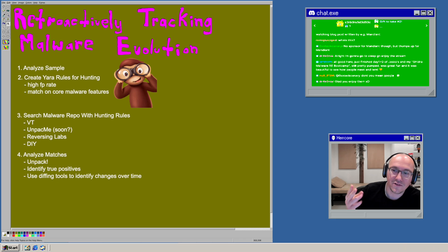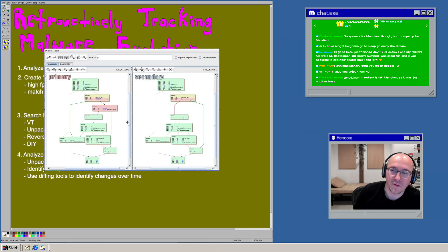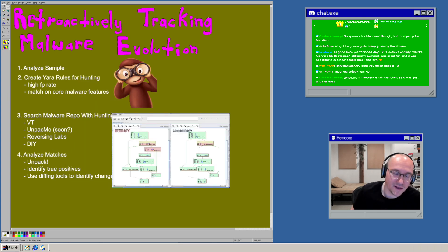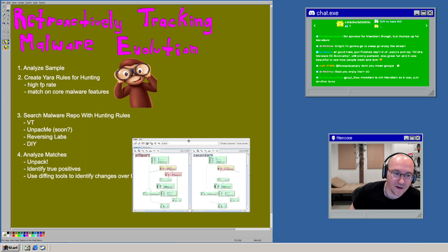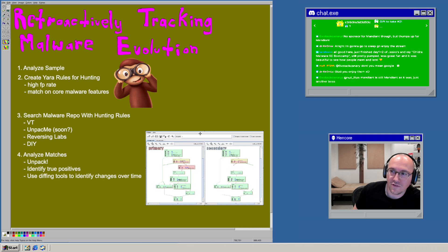And then if it is, you can see in the bin diff what's changed over time. So that's kind of one way. That's the basics of how you would try and track malware changing over time.